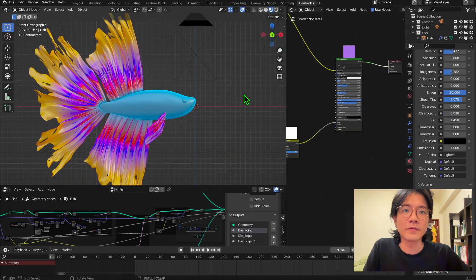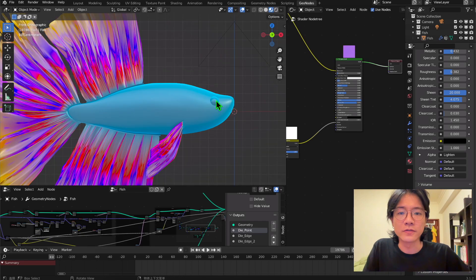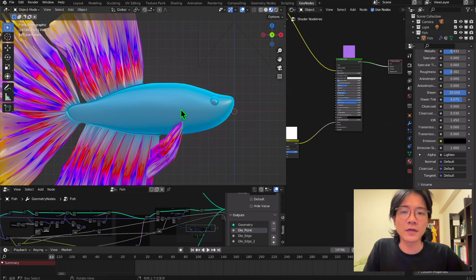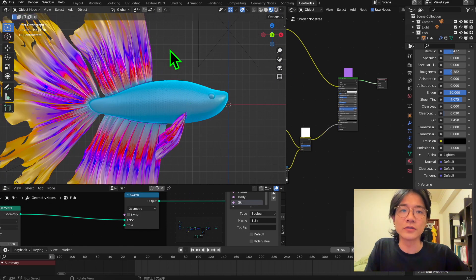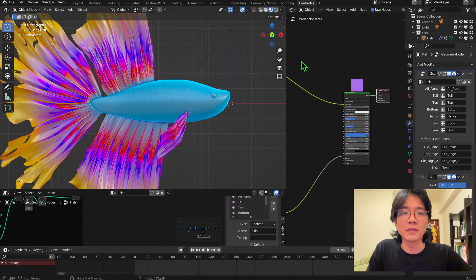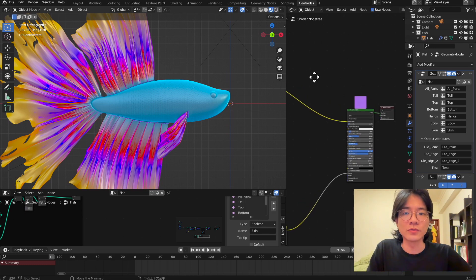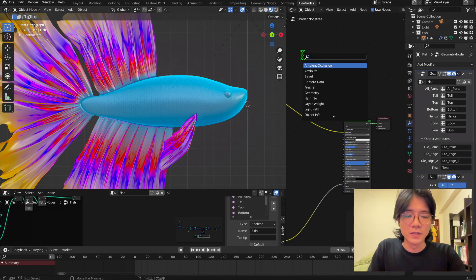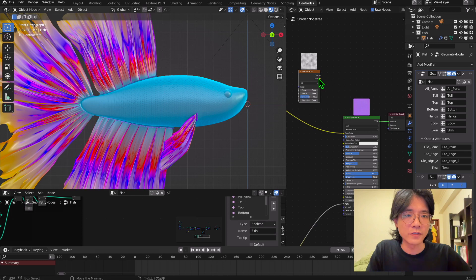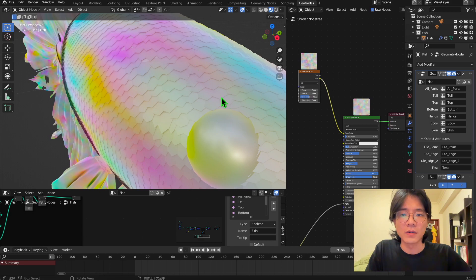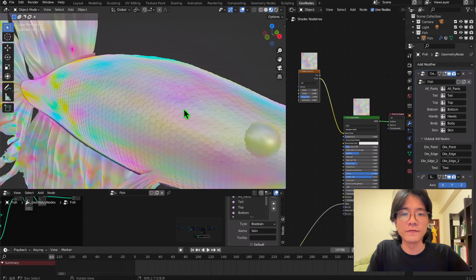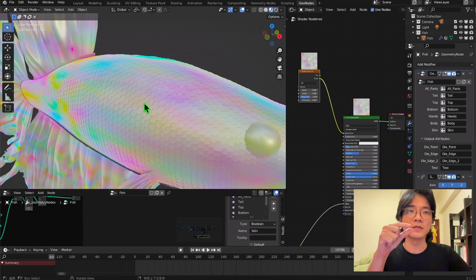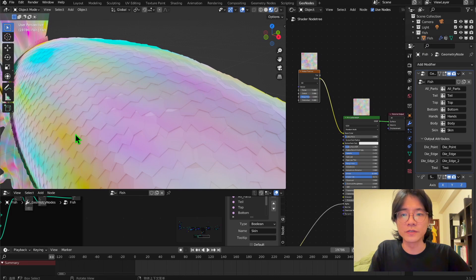Now let's talk about how to apply different materials for different parts of your fish — for example the eyeball, or if you have a mouth you can make a different material for that. We'll also cover how to color your fish scale. Right now the fish scale color is the same as the body because it's using the same attribute. Let's use a noise color to test what happens if we don't use the correct way: if you plug a Noise Texture directly to the color, all the scales mix colors together. What we want is to capture the normal of each individual fish scale so one color is applied per face.